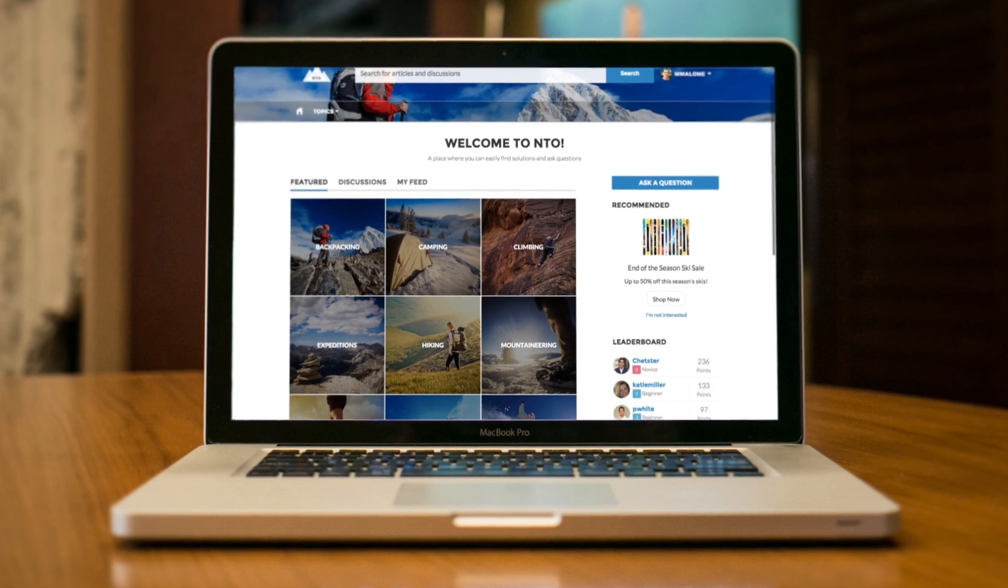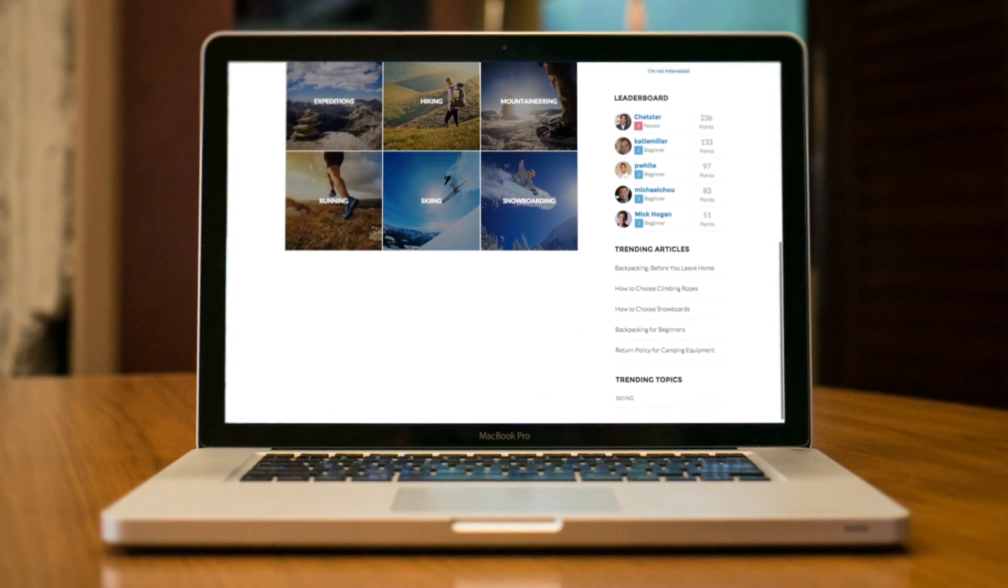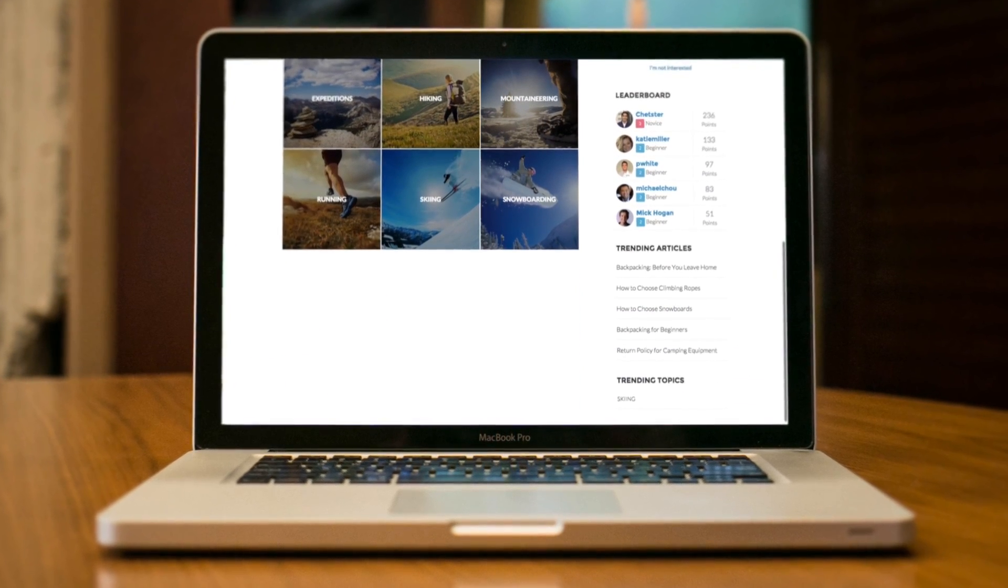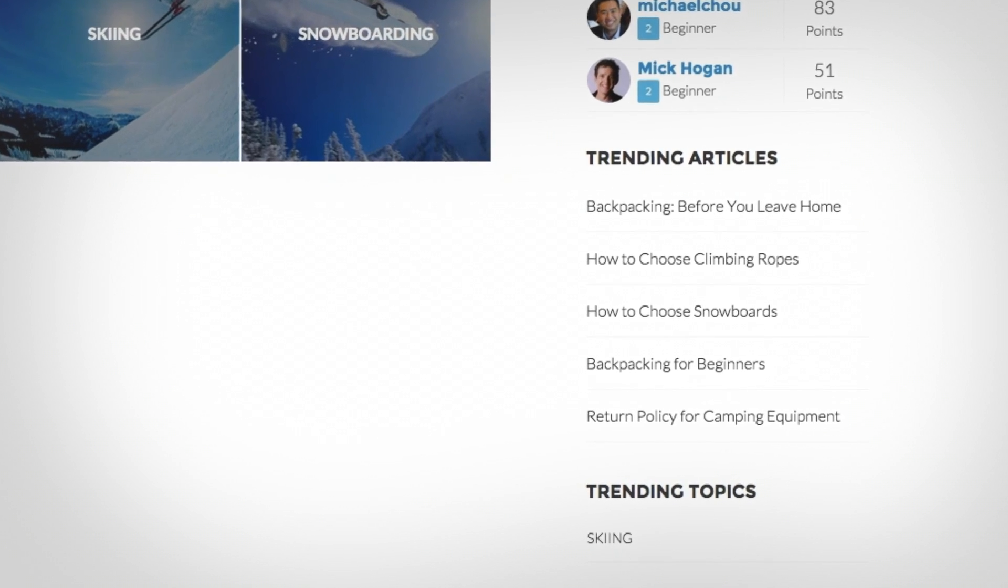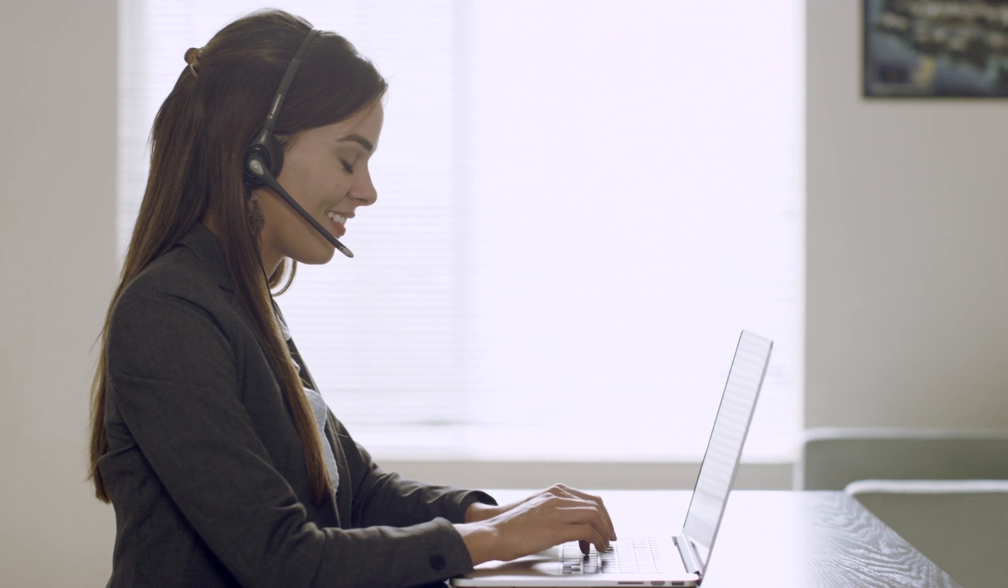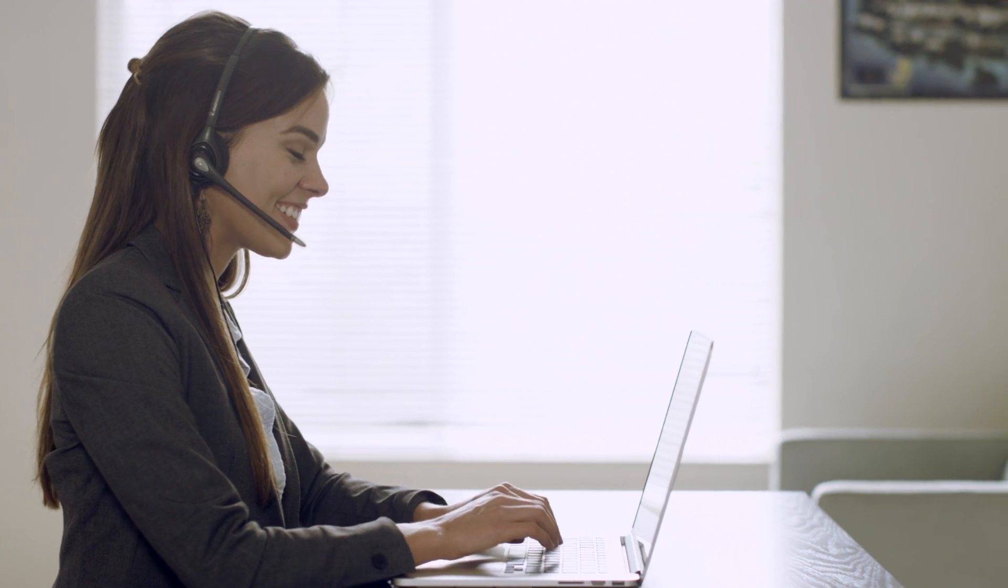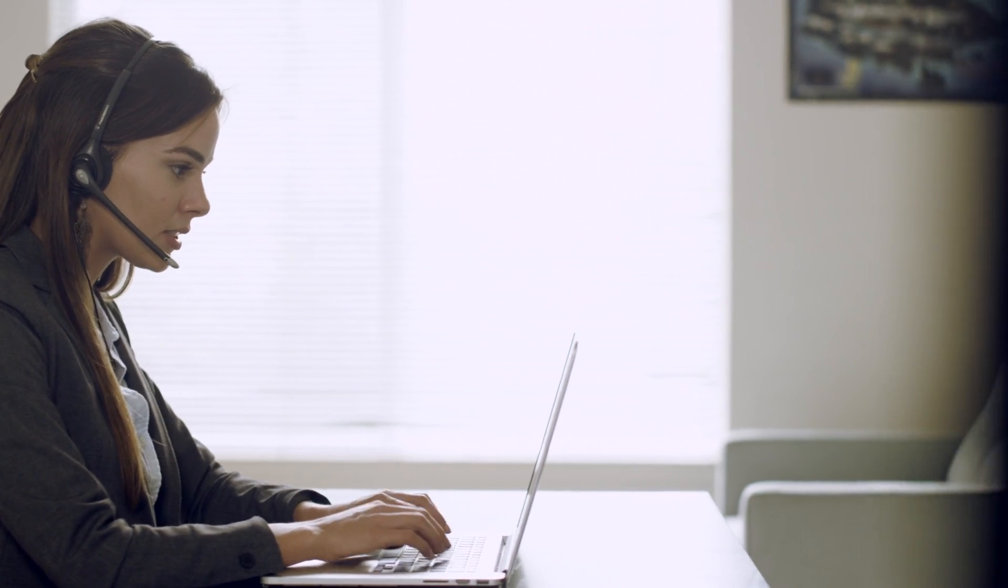With Customer Communities, customers can find trending knowledge articles or posts to get the answers they're looking for at any time, from any device, giving your service agents more time to focus on complex issues.